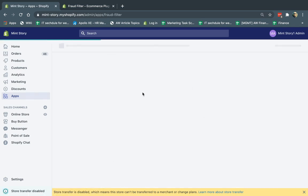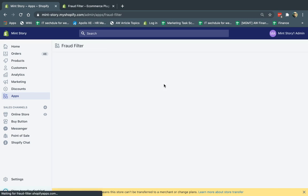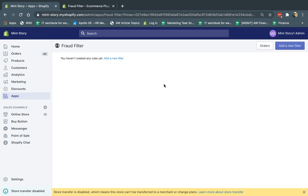So now I have here a fraud filter app, and when you install it newly, you have nothing in the app. There's no rules. This app uses the rules that you set up to filter out the fraud. It doesn't suggest anything. So based on what you know is a normal order and what you know is not a normal order, you can actually set these up. I'm going to click on Add a New Filter right now.